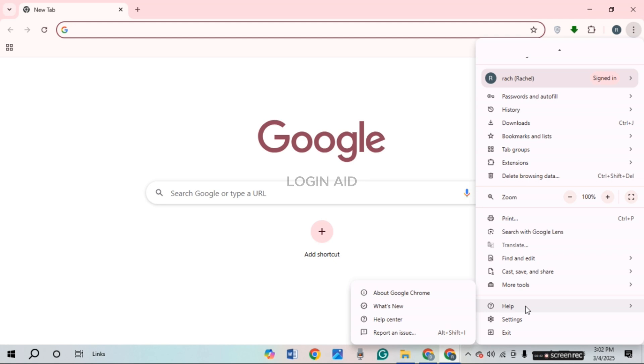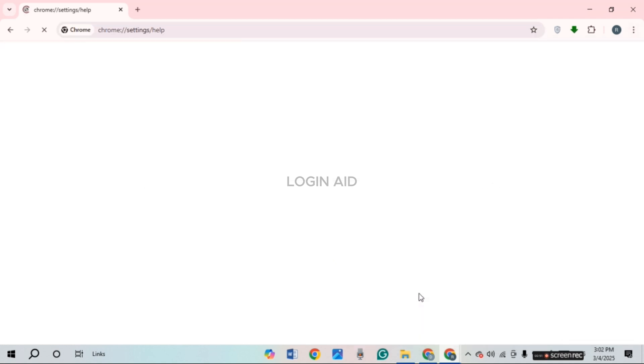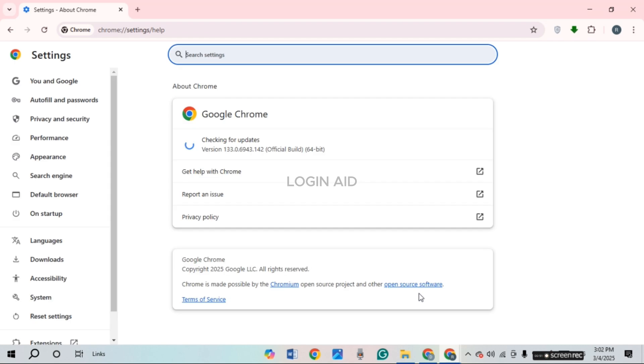Hover over it and you'll be able to find several options like About Google Chrome, What's New, Help Center, and Report an Issue. Simply click on the option About Google Chrome. Now you'll be led to the settings interface.